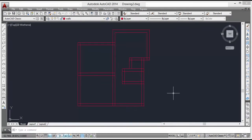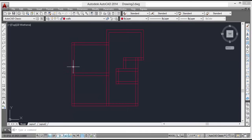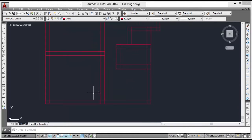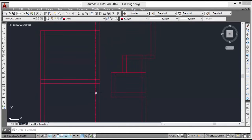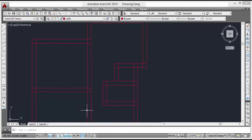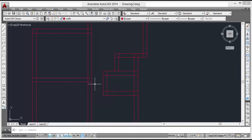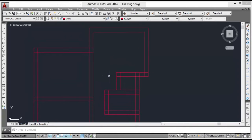Welcome back friends. In the last lecture we completed half of our house plan. In this lecture we will continue with the doors, windows, and dimensions. The main external door has a measurement of 1 meter. The internal three rooms have door measurements of 0.9 meter. The WC and bath door measurement is 0.75 meter.